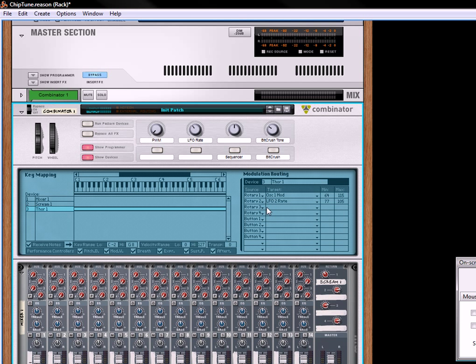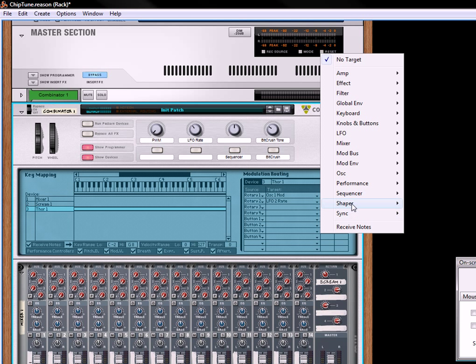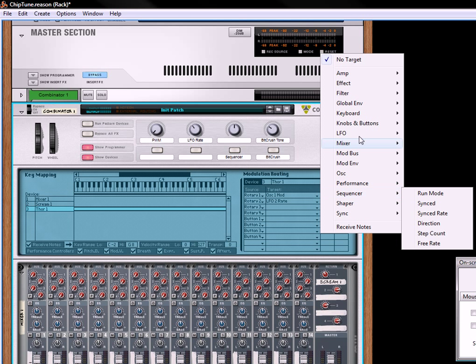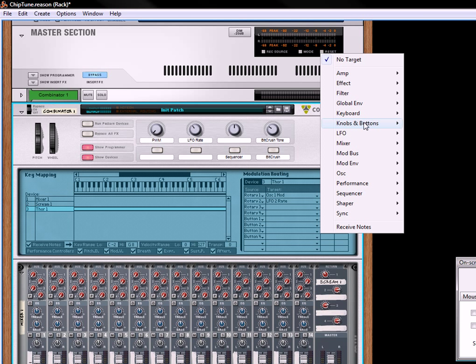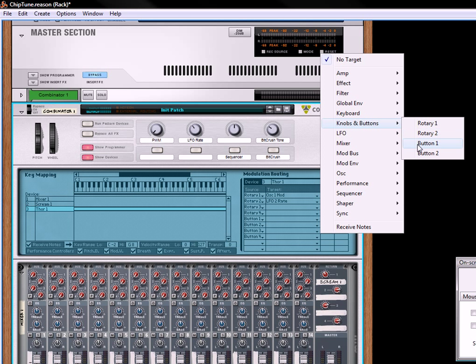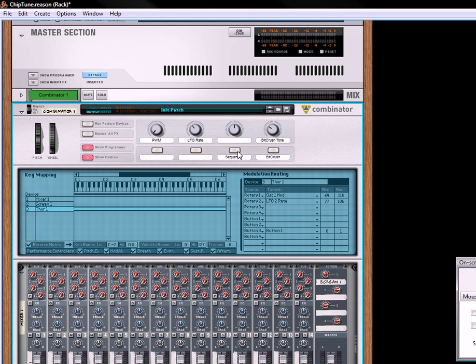And that's going to start our sequencer. So in order to start it, you need to go to button 3, and you tied it to button 1, so you just need to press that and it turns it on. Okay, good enough.